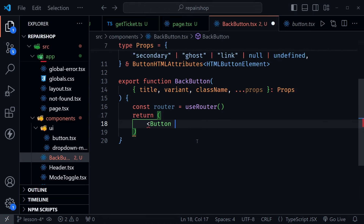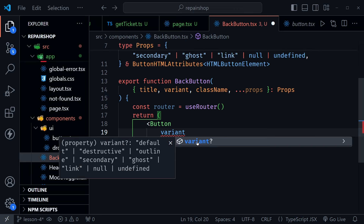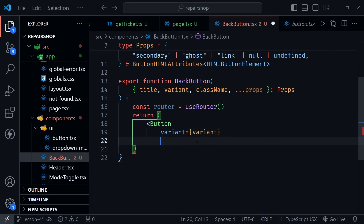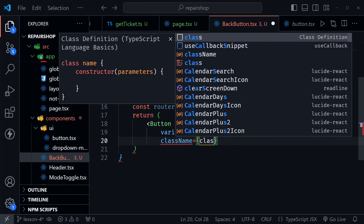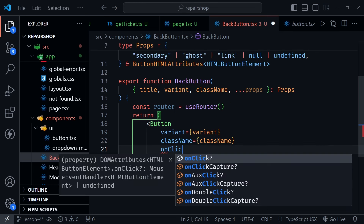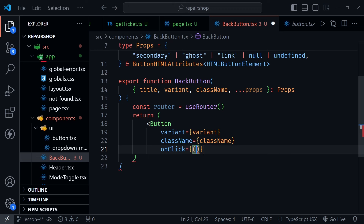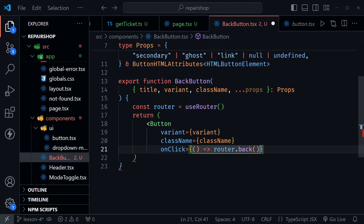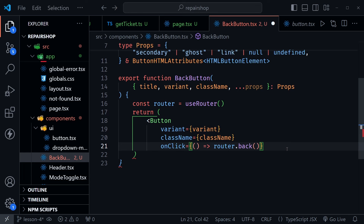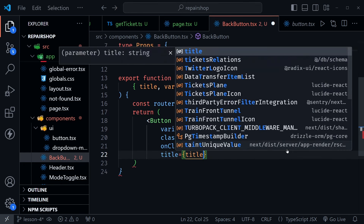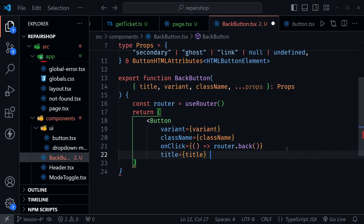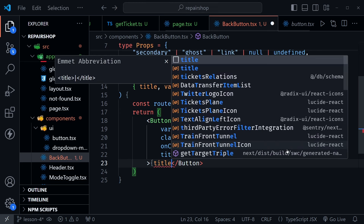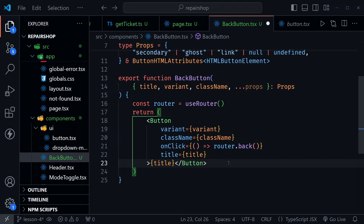We return a Button with variant={variant}, className={className}, onClick={() => router.back()}, and title={title}. That call to router.back() accesses the browser history and goes back to whatever page you were on before — and that's specifically why we needed to create this button as a client component. The title attribute equals title, but it's also what we put as the button text. That is the complete BackButton component.